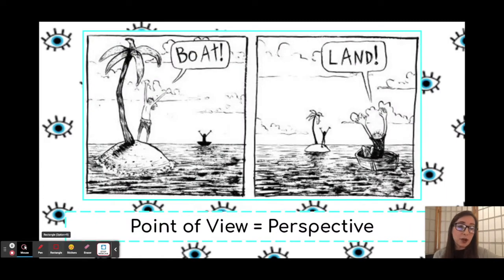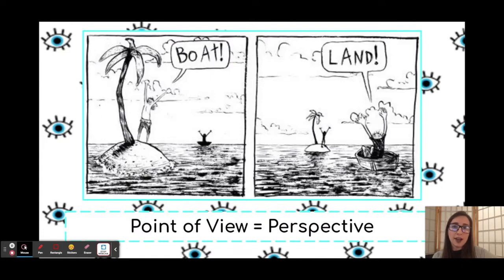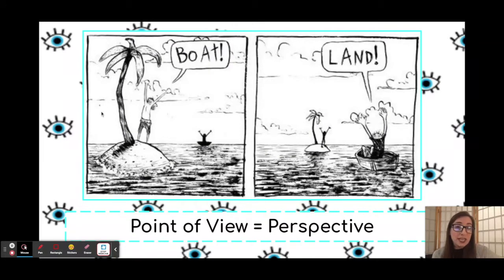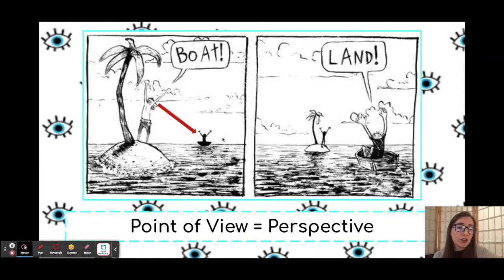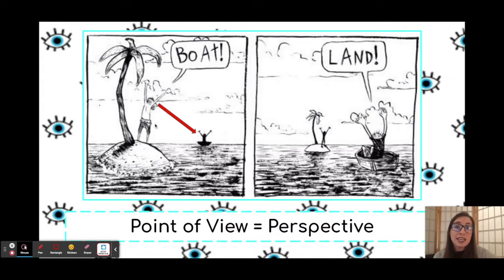Let's look at this example to help us out. Here in our comic, our first panel, we have a man on an island and he's shouting 'boat.' We can assume that he is excited. From his point of view, he is excited to see that boat on the horizon because maybe he's been stranded on the island for a while. From his perspective, he sees the boat as a way out.